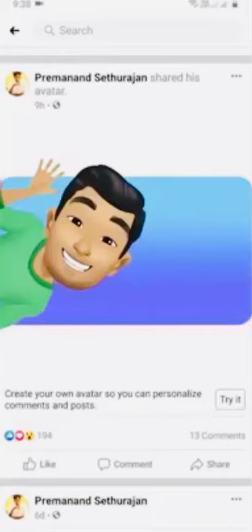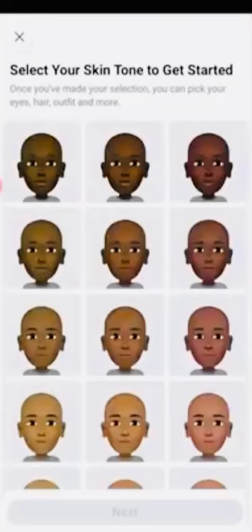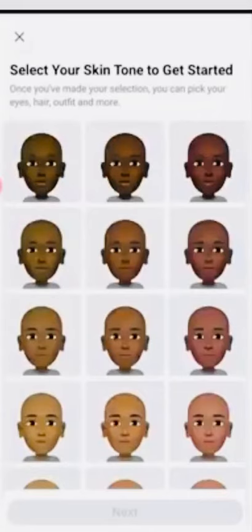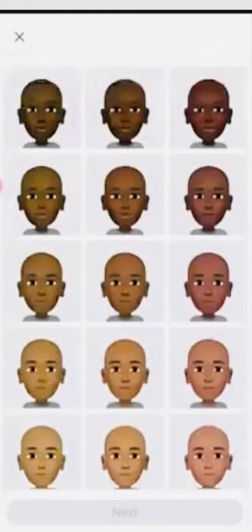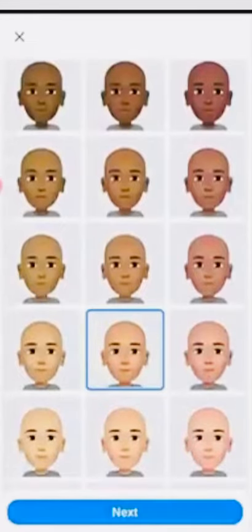Here I try to open this Facebook avatar. It asks you to select your skin tone to get started, so I try to select one of the skin tones, and then click next.